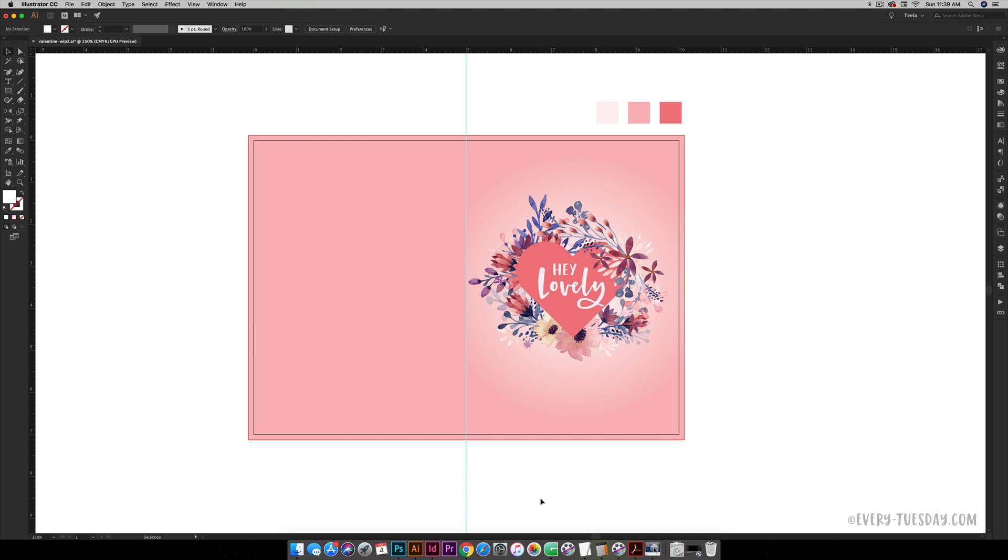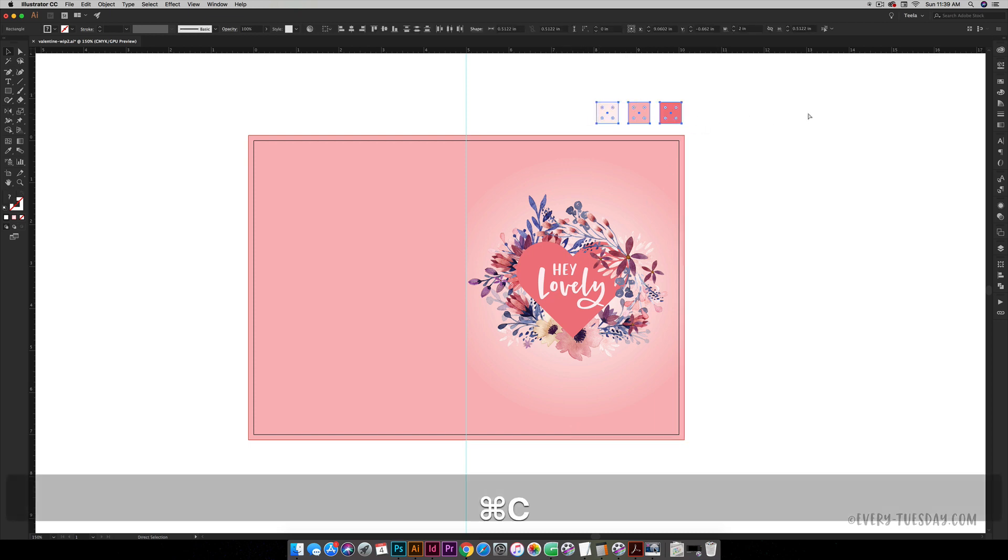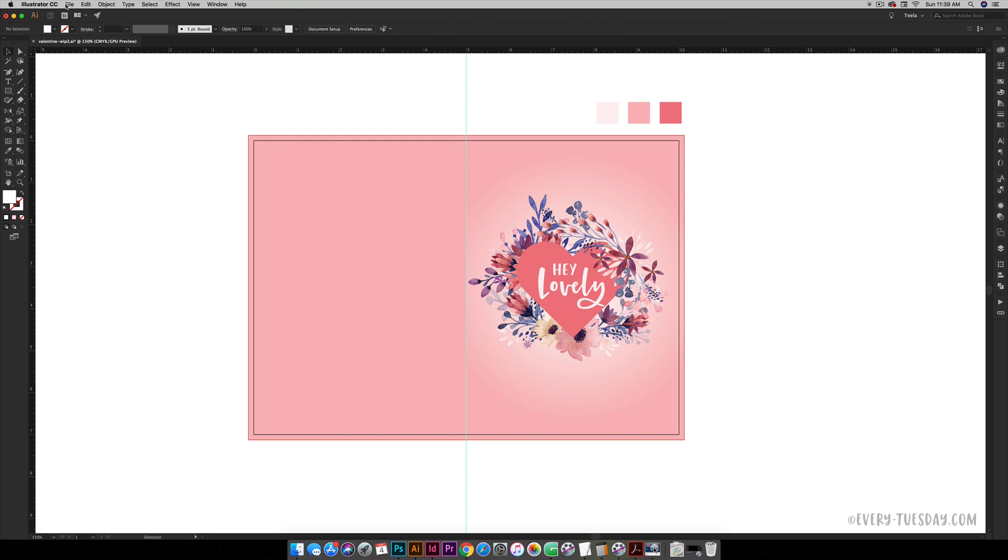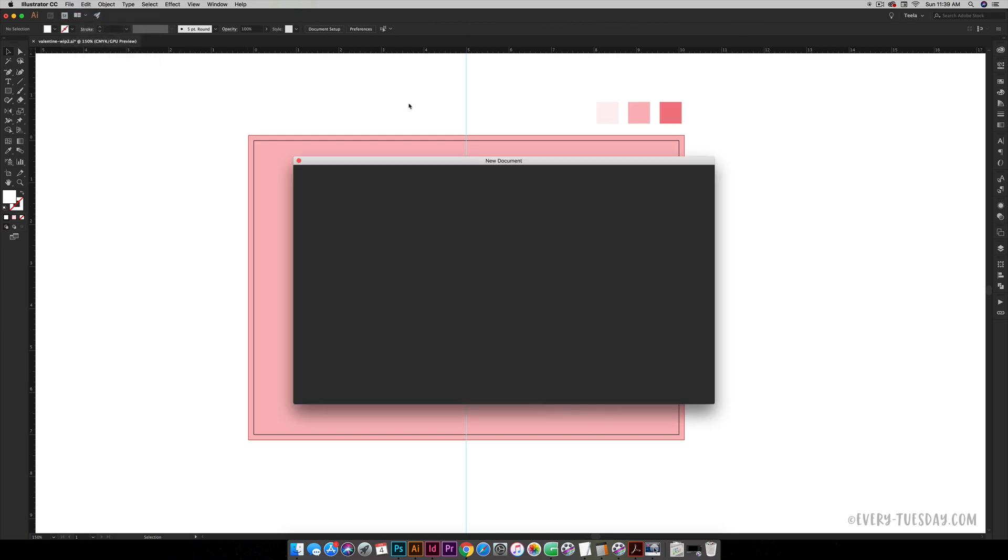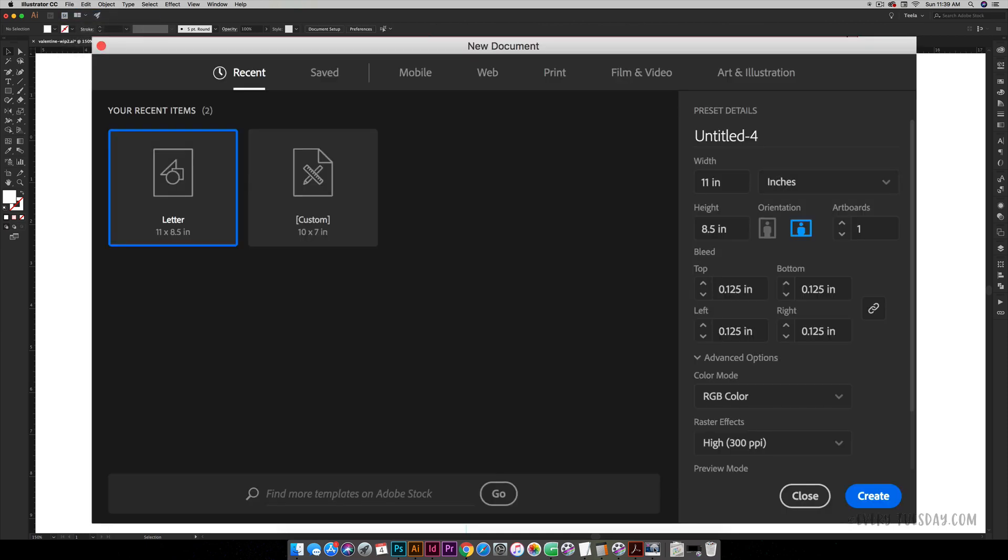Okay, so we are going to create a new document. I'm going to go file, new, and we are going to create a five by seven vertical orientation greeting card. Once it's folded down the center it'll fit in any A7 sized envelope.